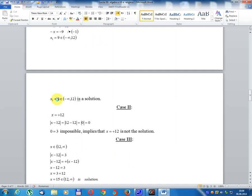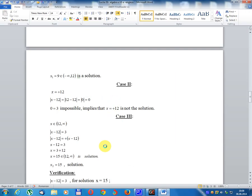Case 2: x equals 12. Module x minus 12 equals 12 minus 12 equals zero. So zero equals 3, which is impossible. Therefore x equals 12 is not a solution.